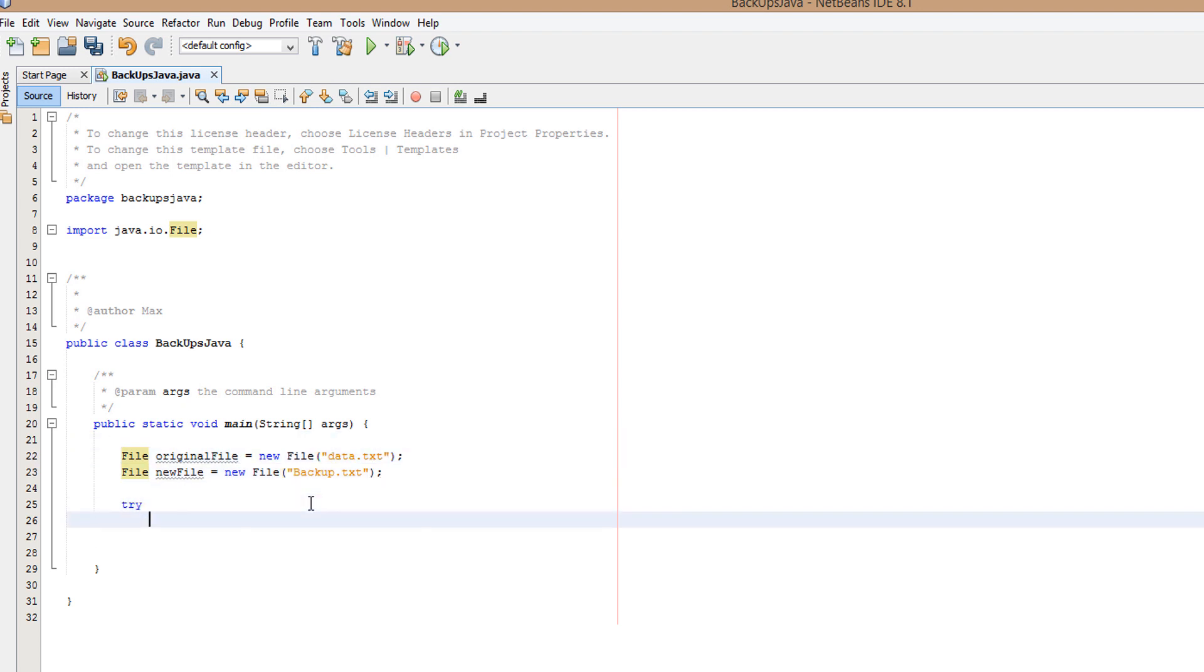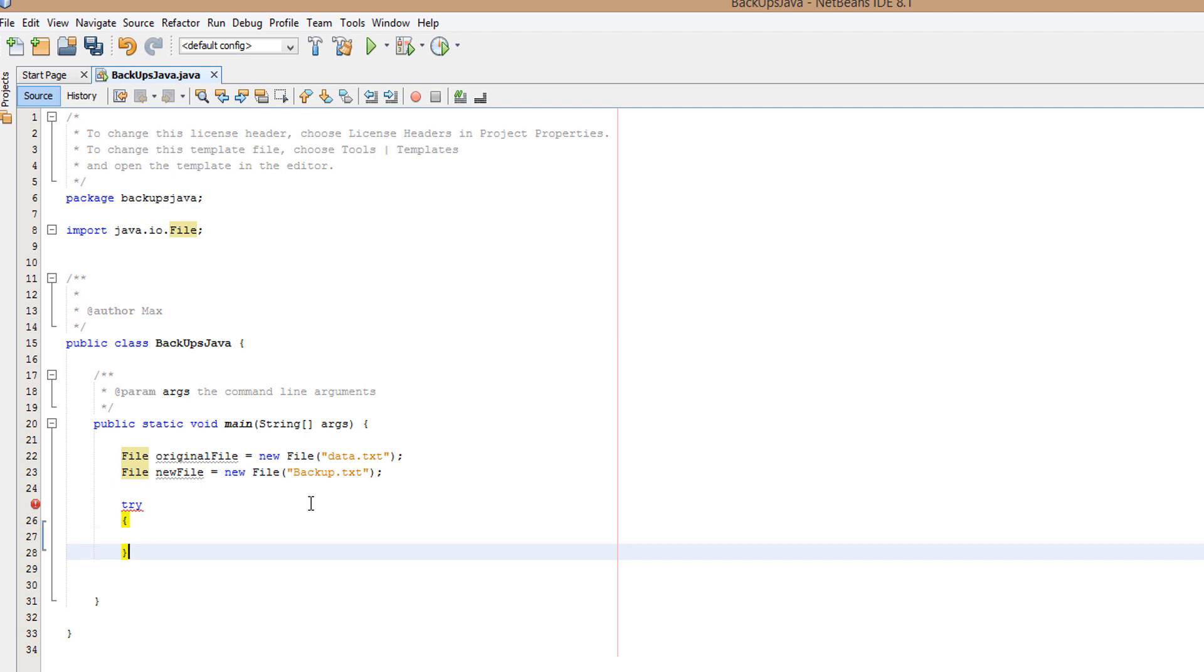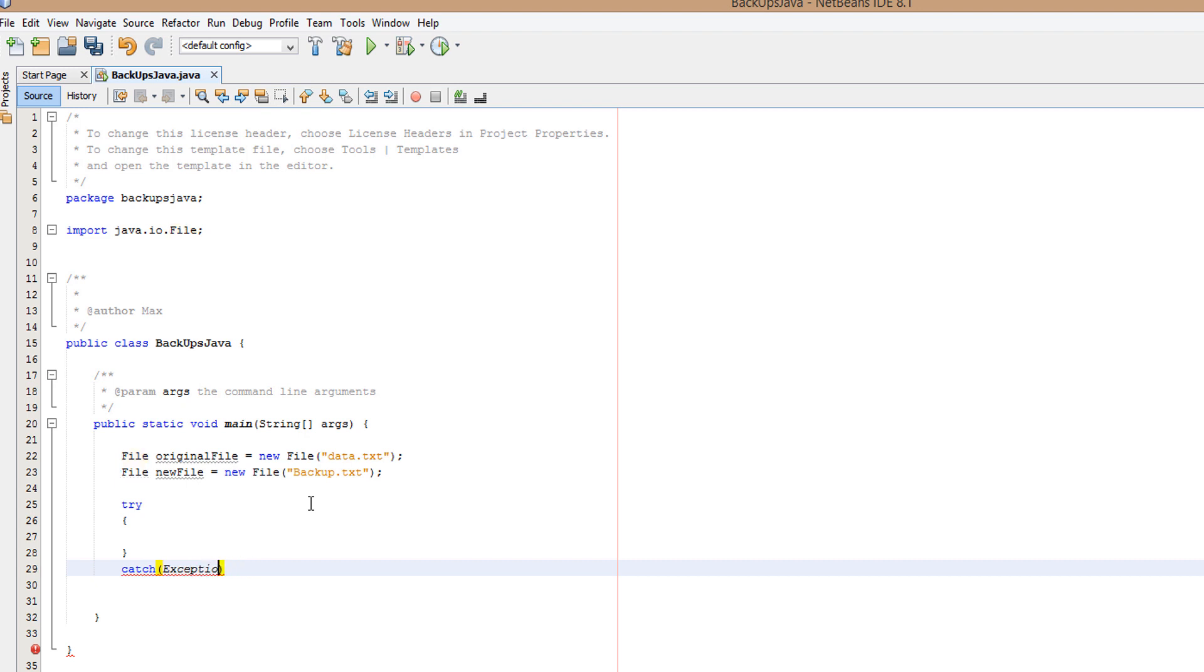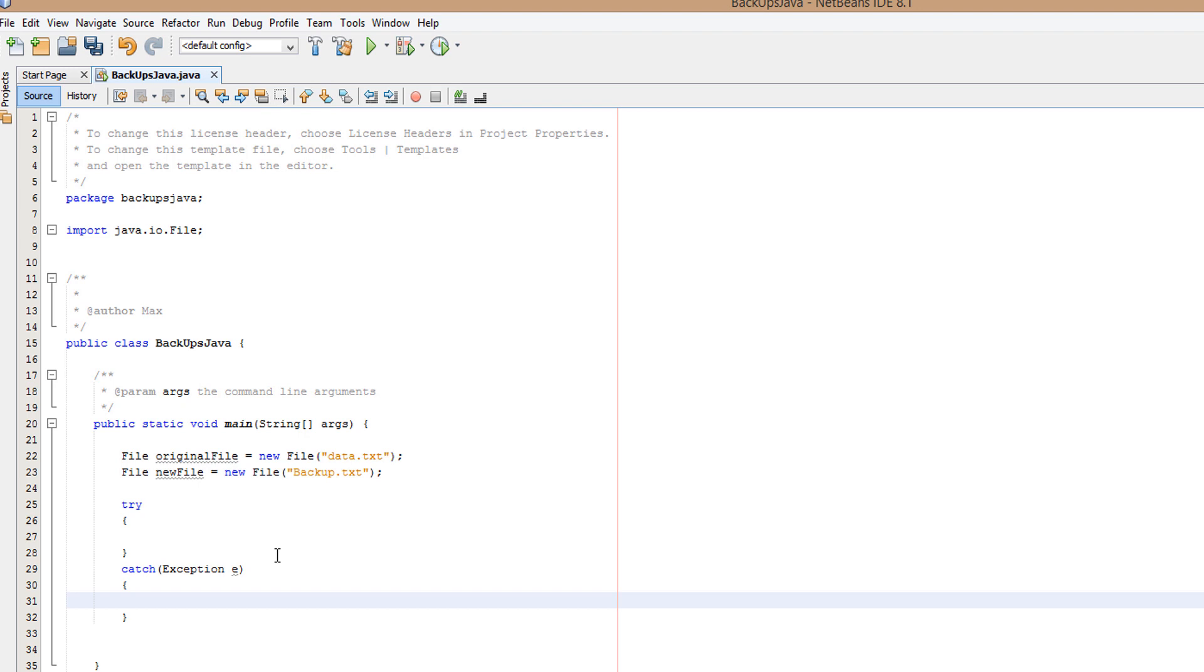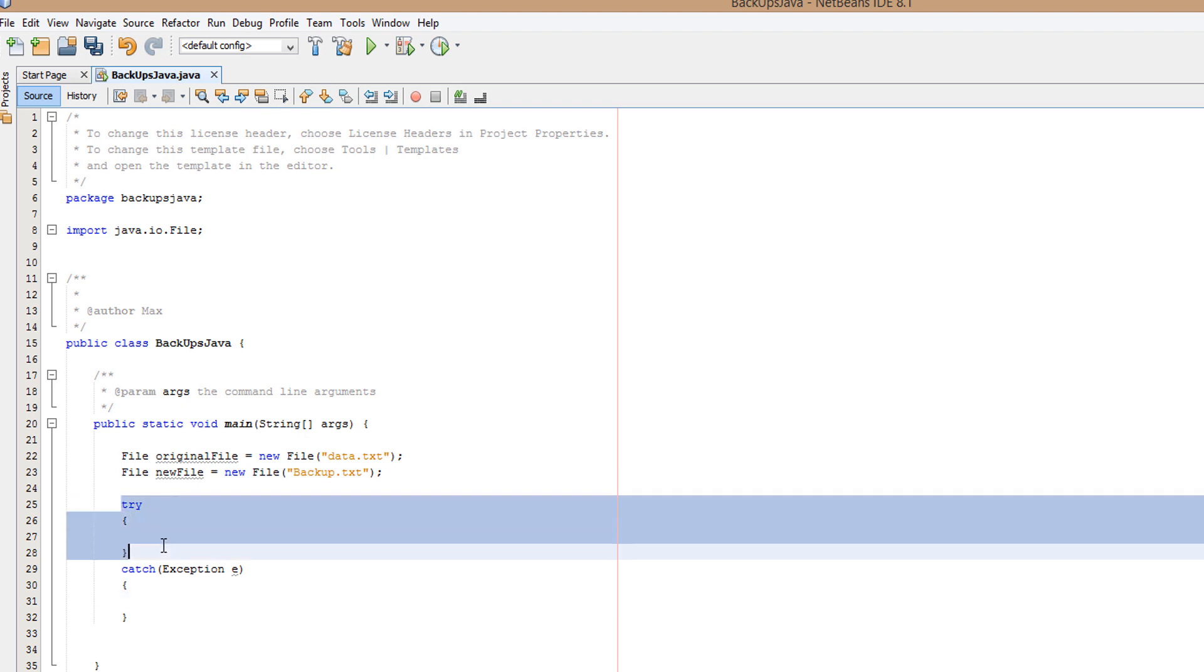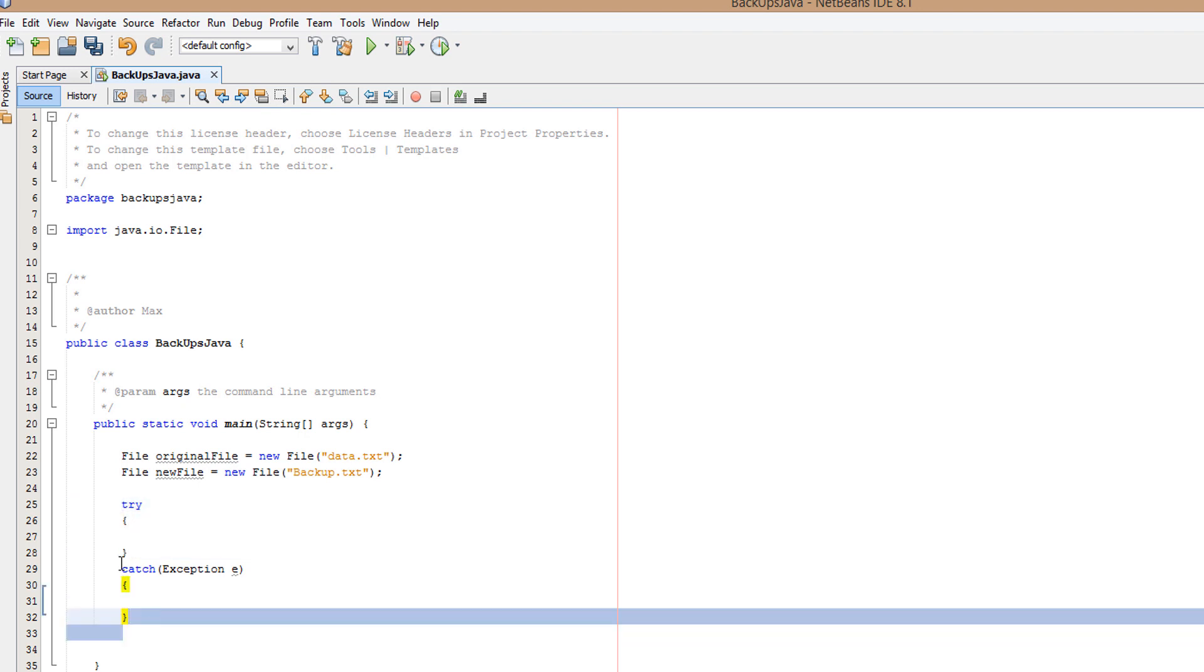Now we want to do a try-catch. Try-catch: try a bit of code, if it succeeds move on, if it fails do what's ever in the catch. We'll do Files.copy.